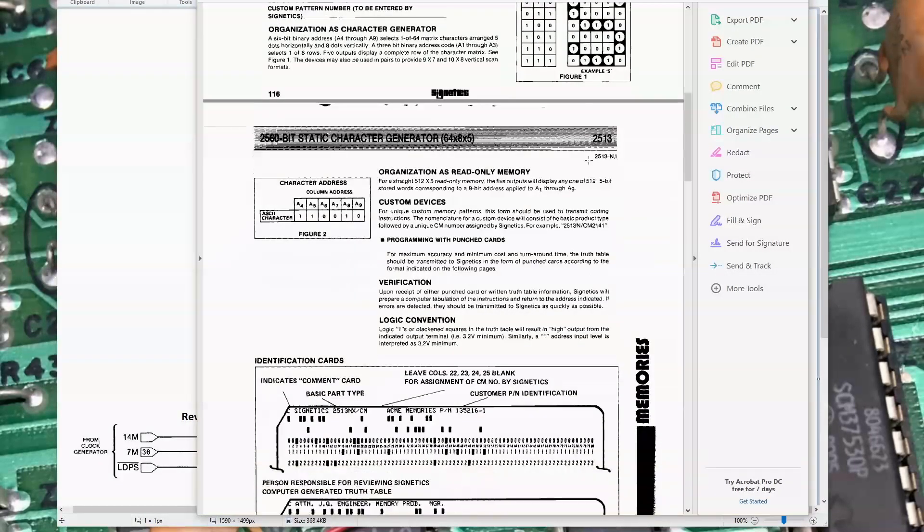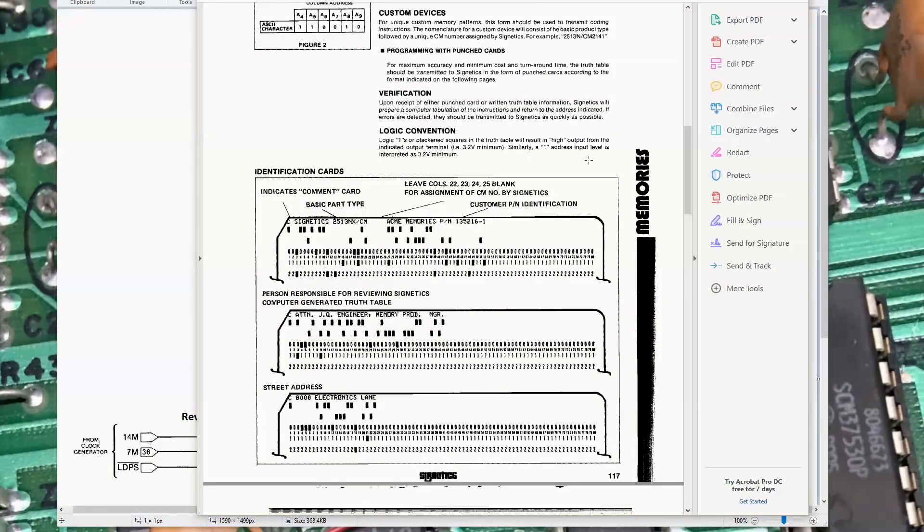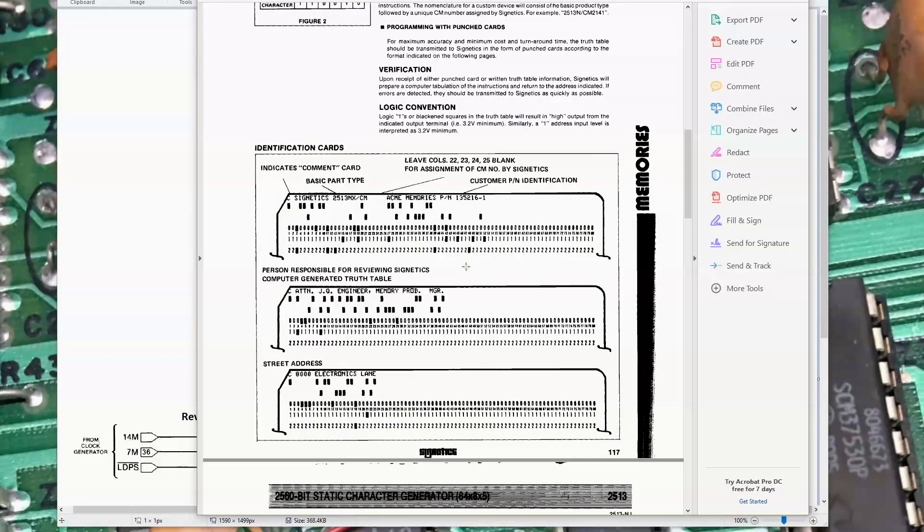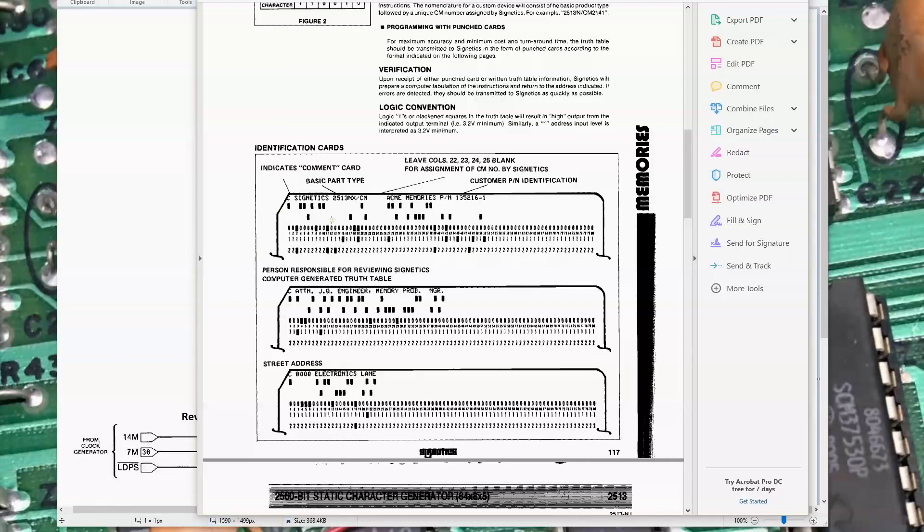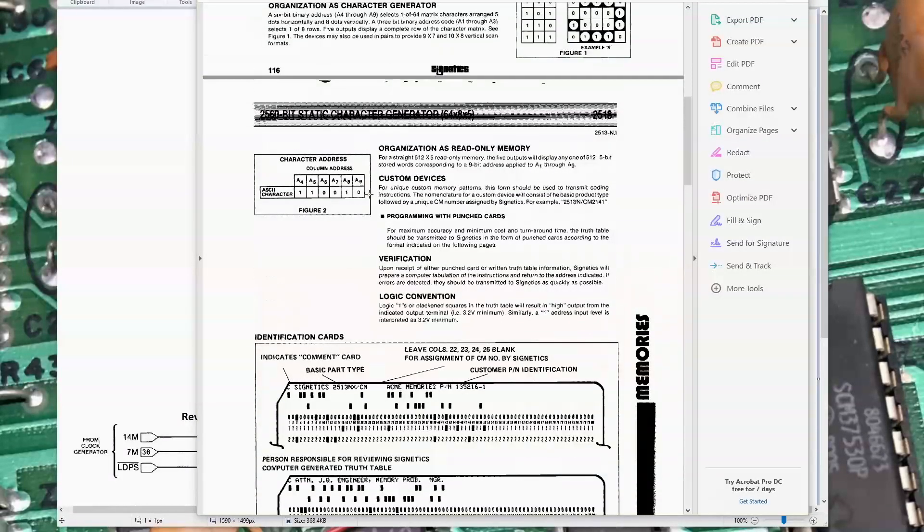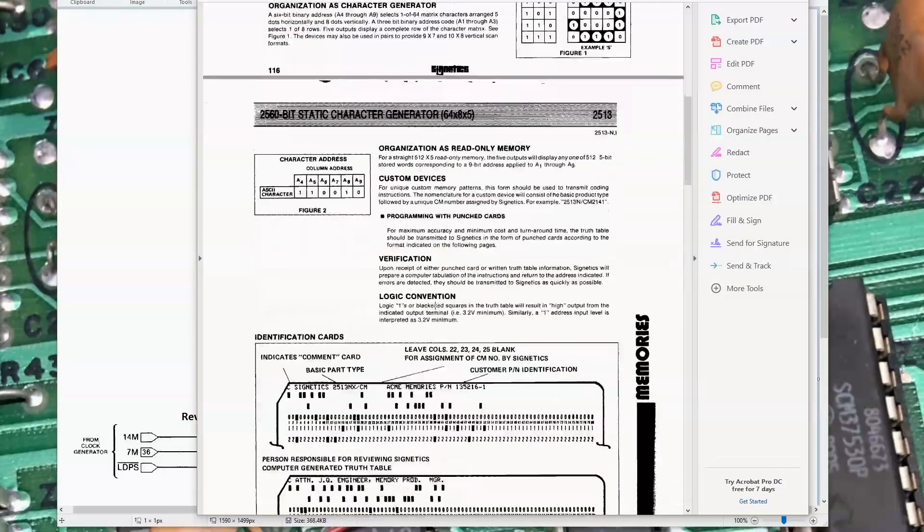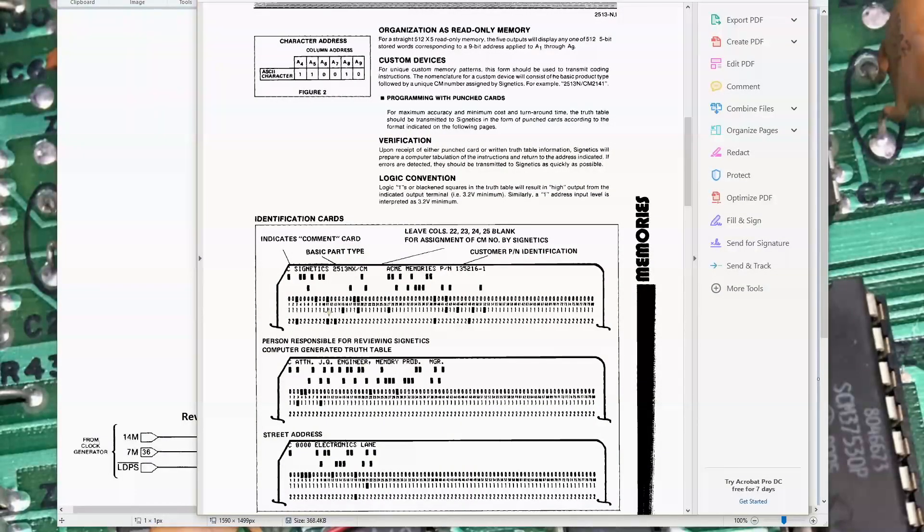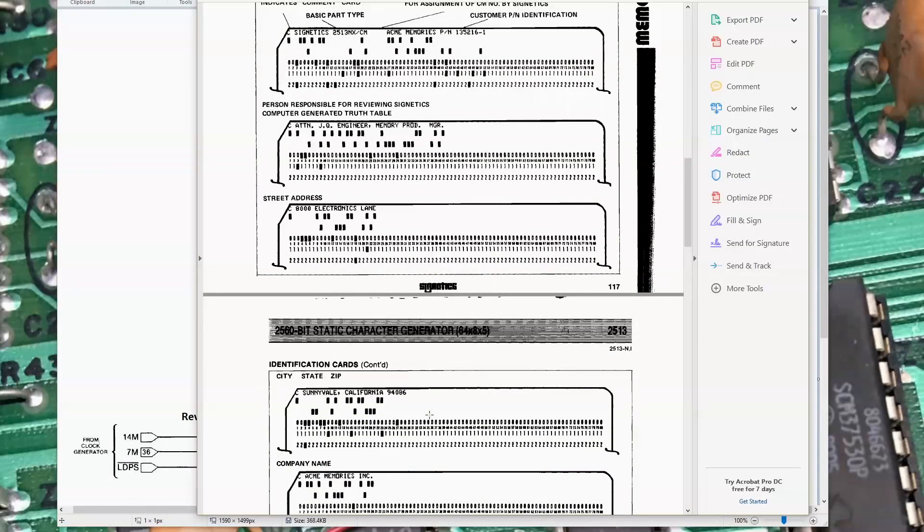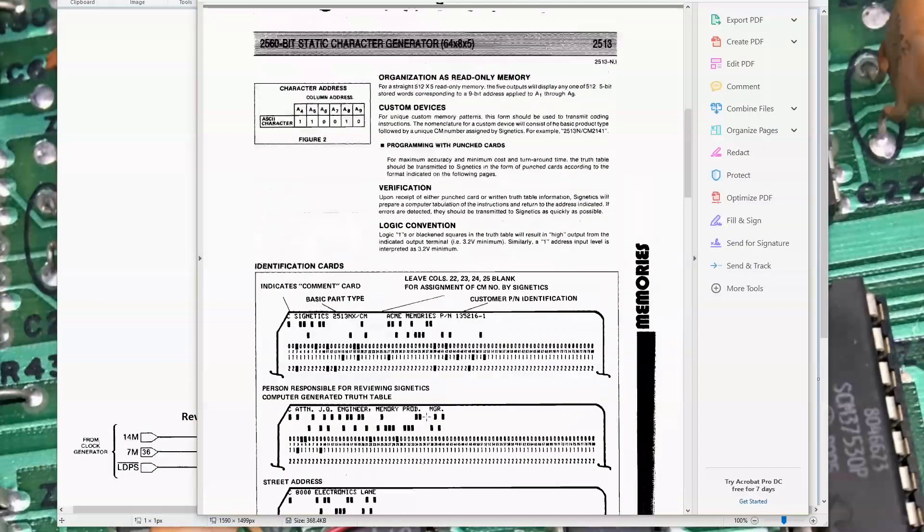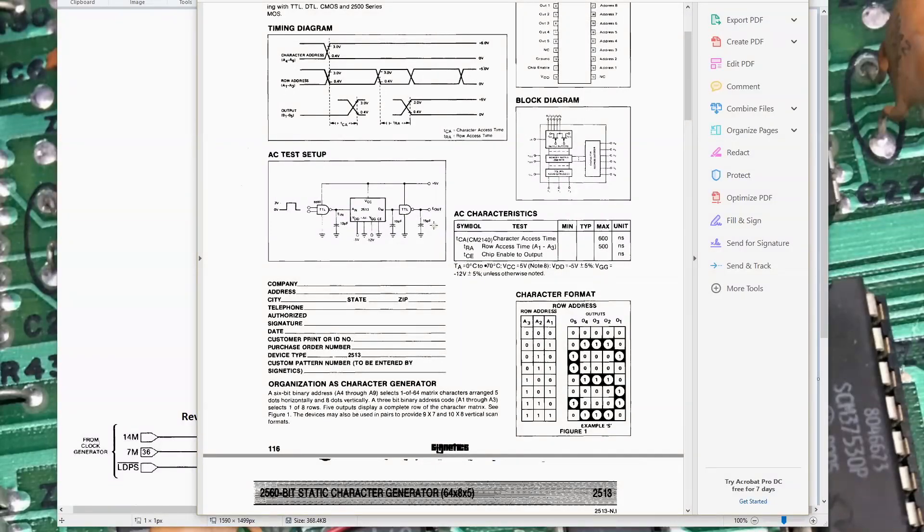I found this data sheet really interesting because it actually tells how to use punch cards to send your own custom patterns for the character generator ROM to the factory. You'd come up with your pattern layout based on the information they give you, punch that to punch cards, and then ship the deck off to the factory and they would actually produce custom character generator ROMs for you.